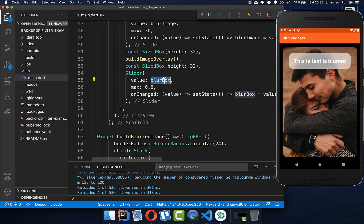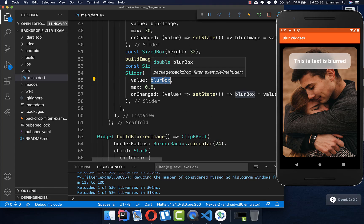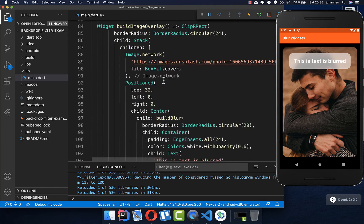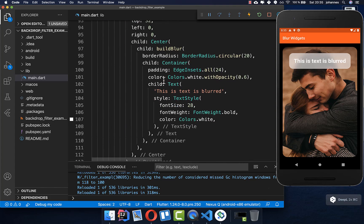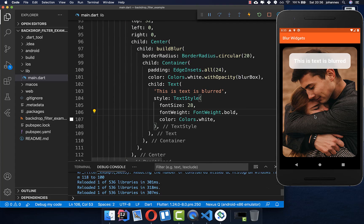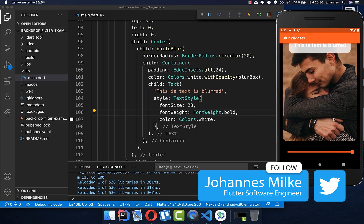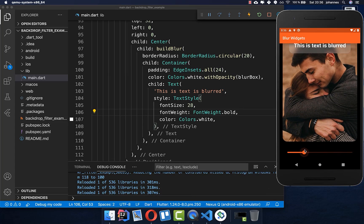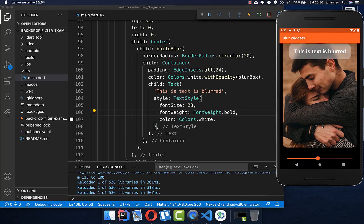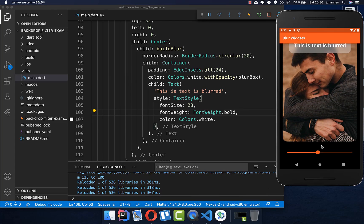We then make use of the blurBox field by going down to our second image, where we find the opacity value and replace it with blurBox. Now we can change the opacity of the color at any time, which adjusts the blur effect by modifying the opacity of the overlay color.